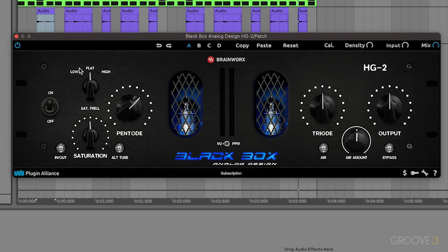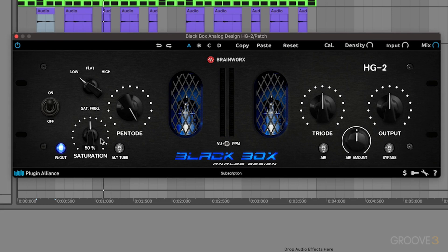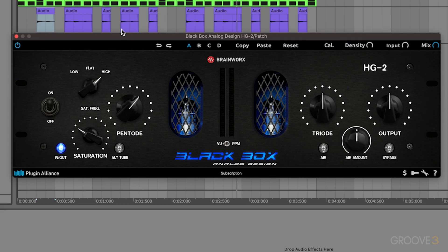Then the main thing here is I want to go to the saturation frequency and turn this down. Make sure to add the saturation too, by the way. And that way it's more low-frequency focused, it gives me a slightly darker tone. Add a little bit more triode.